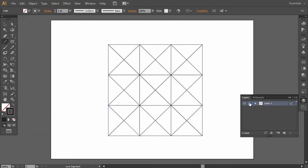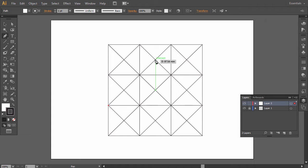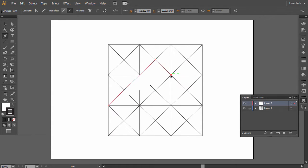Lock this layer and create a new one. Take the Pen tool and reset the fill and stroke again by pressing D. Click the following points to draw a tilted rectangle.